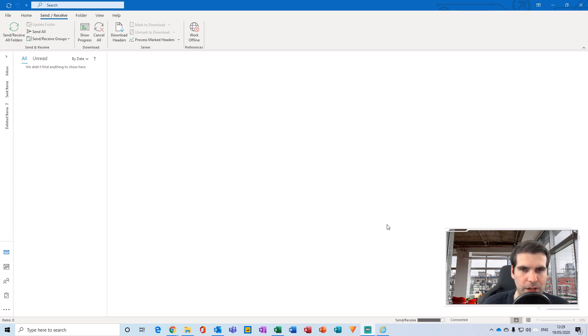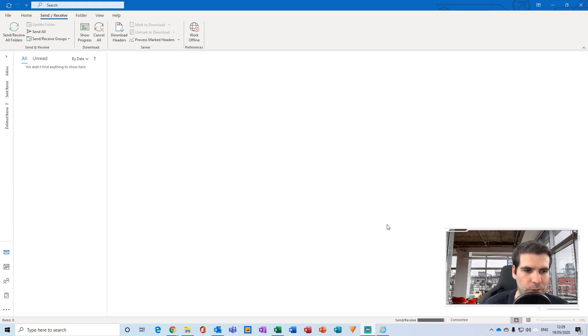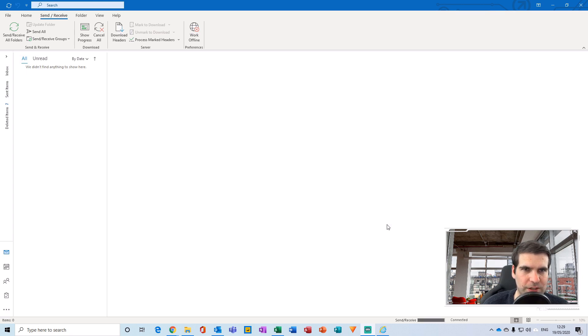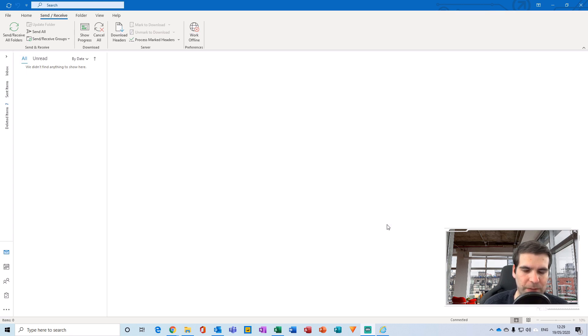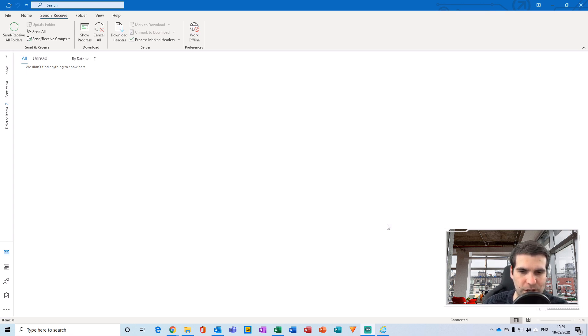Now within Microsoft Outlook, it thinks it has the correct username and password for my email account. What we're going to do is show you where to find those login credentials within your control panel, how to remove them, and then trigger the correct credentials going in.